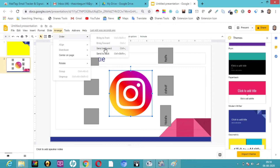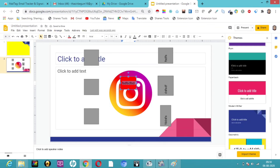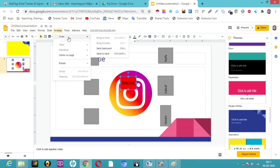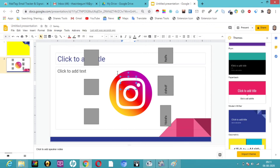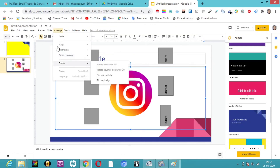If I click Send Backward, the image pops up. Now I'll select this other shape and send it to back — I'll click Arrange, then Order, then Send to Back. Now it is not seen at all. This is how we can use the Order options.